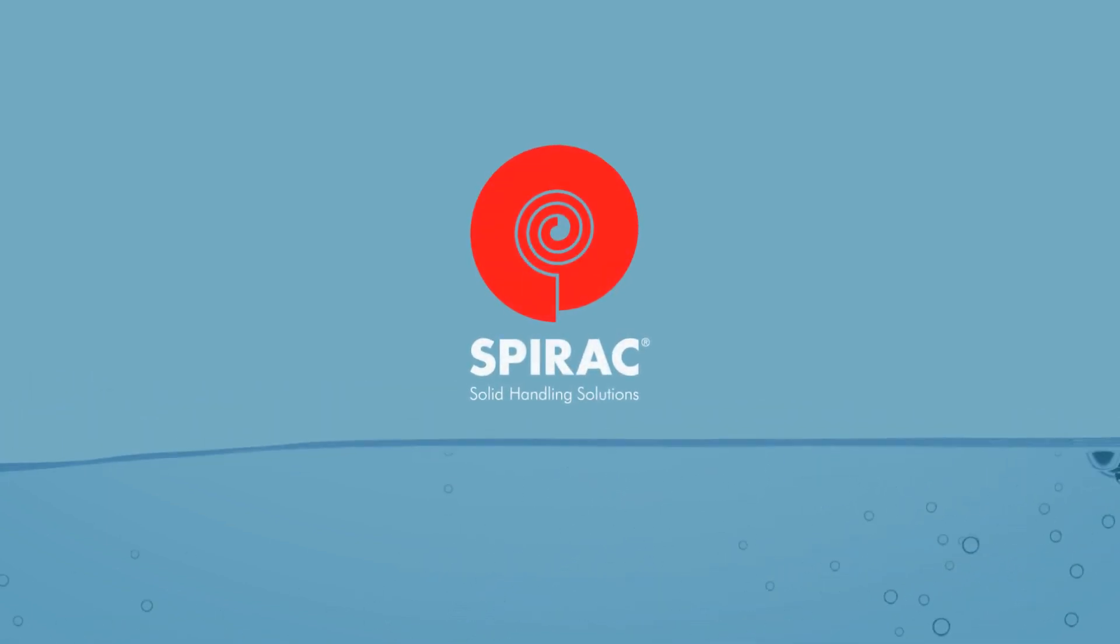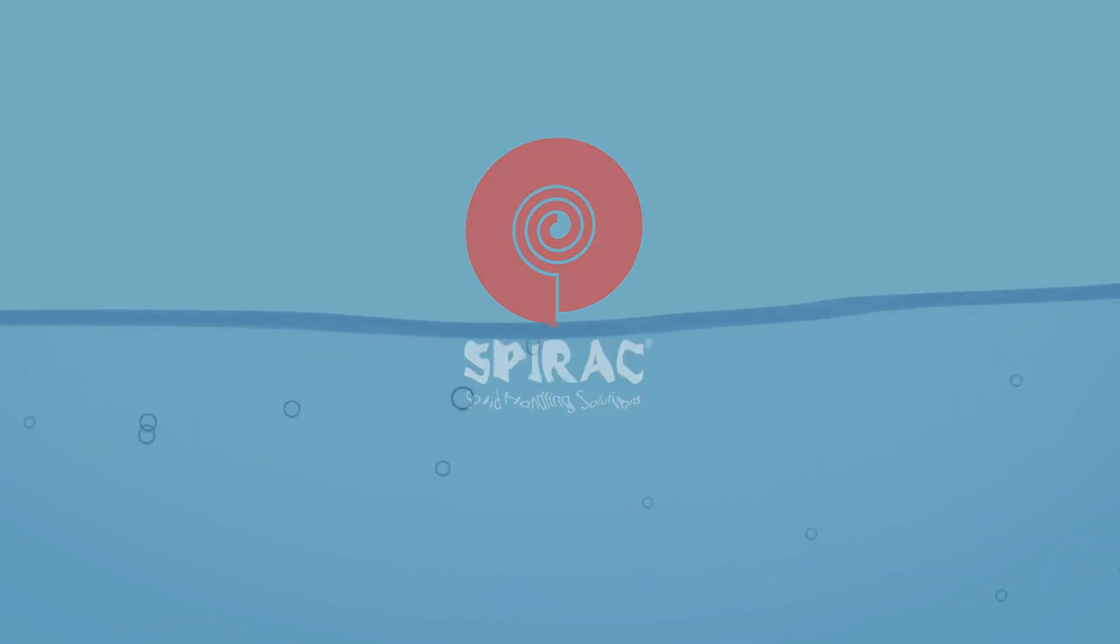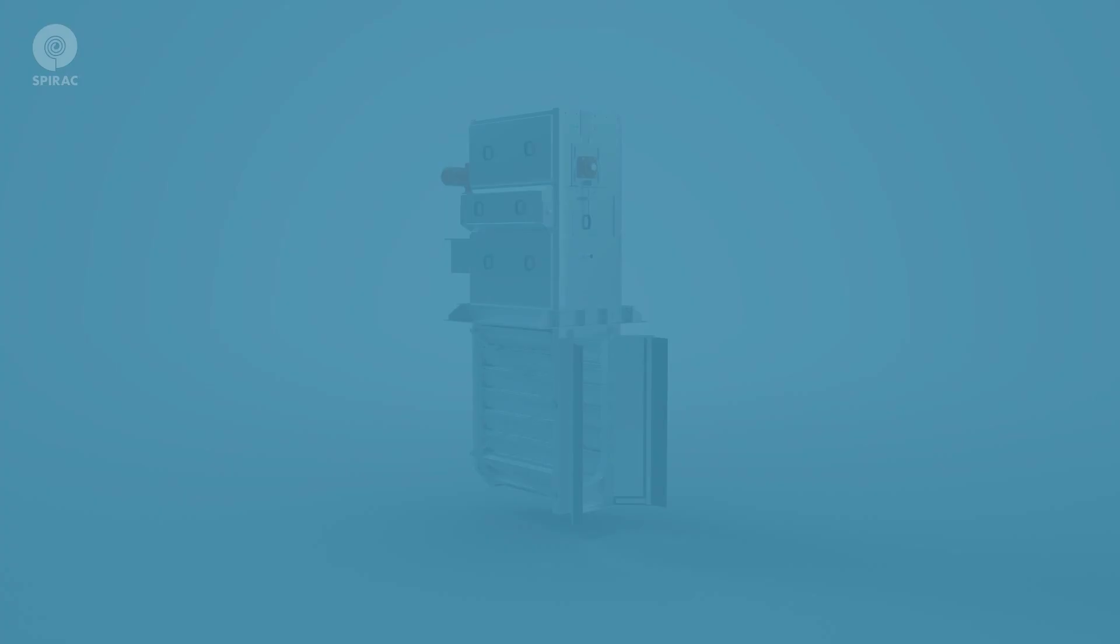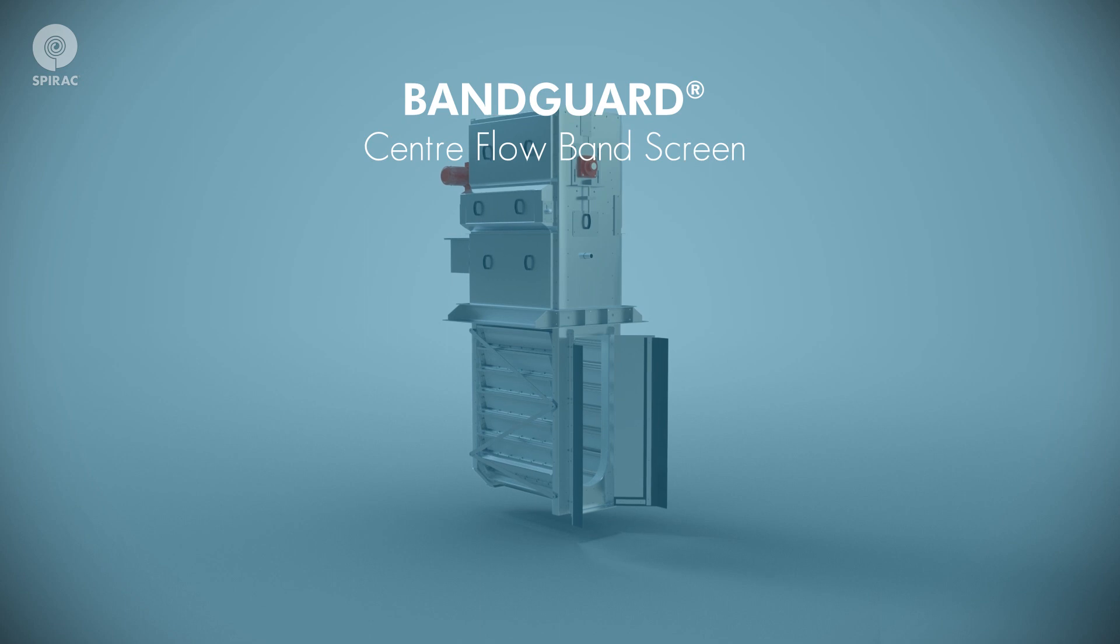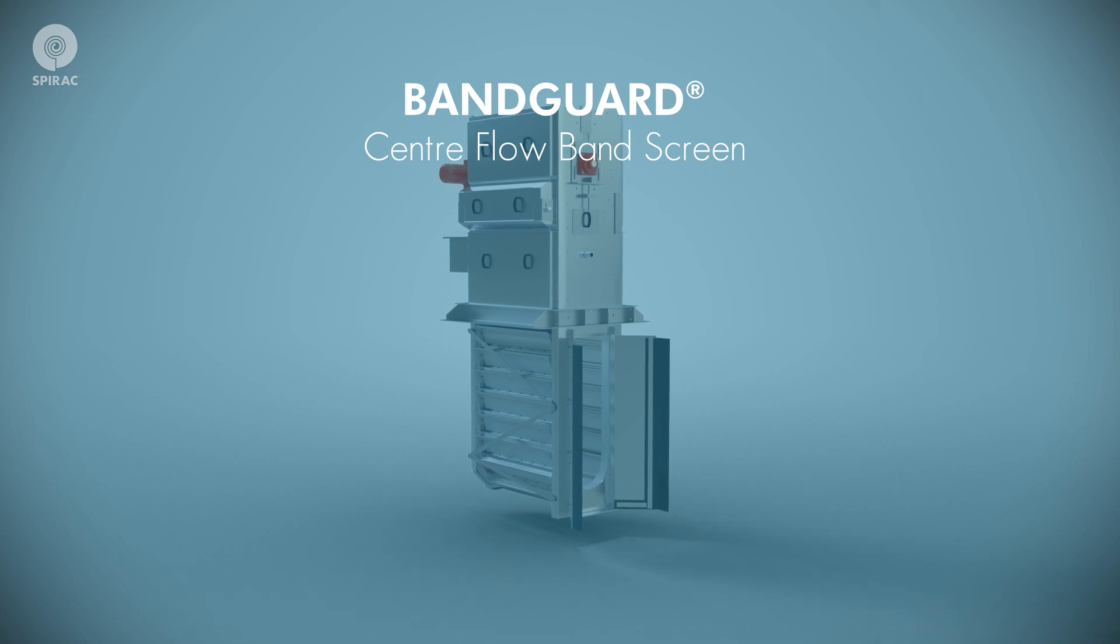SPIRAC Solid Handling Solutions BANDGUARD is a high-efficiency center flow fine screen used in headworks at wastewater treatment plants.